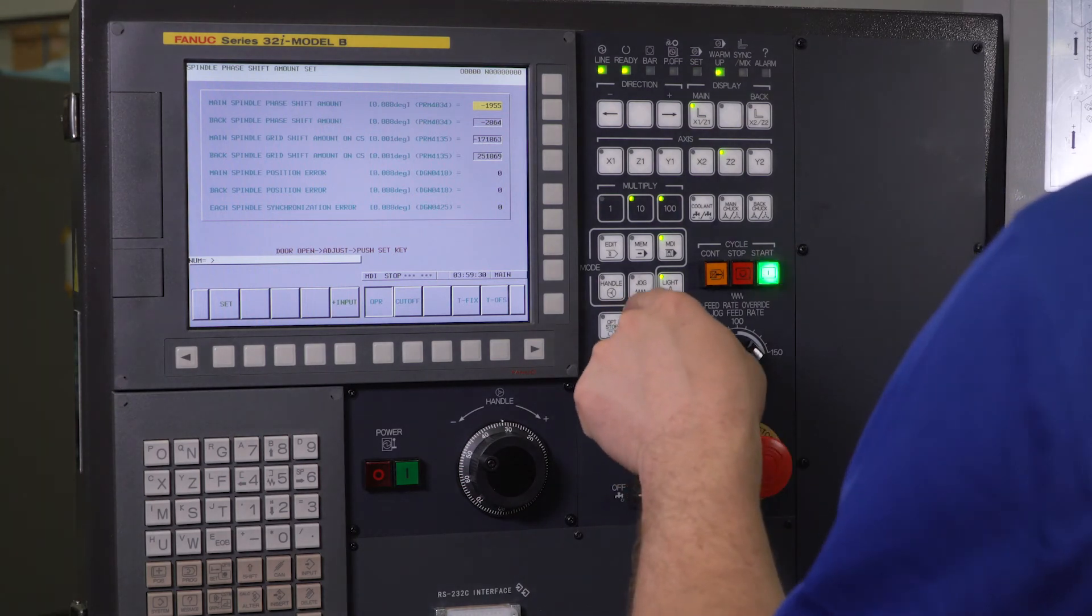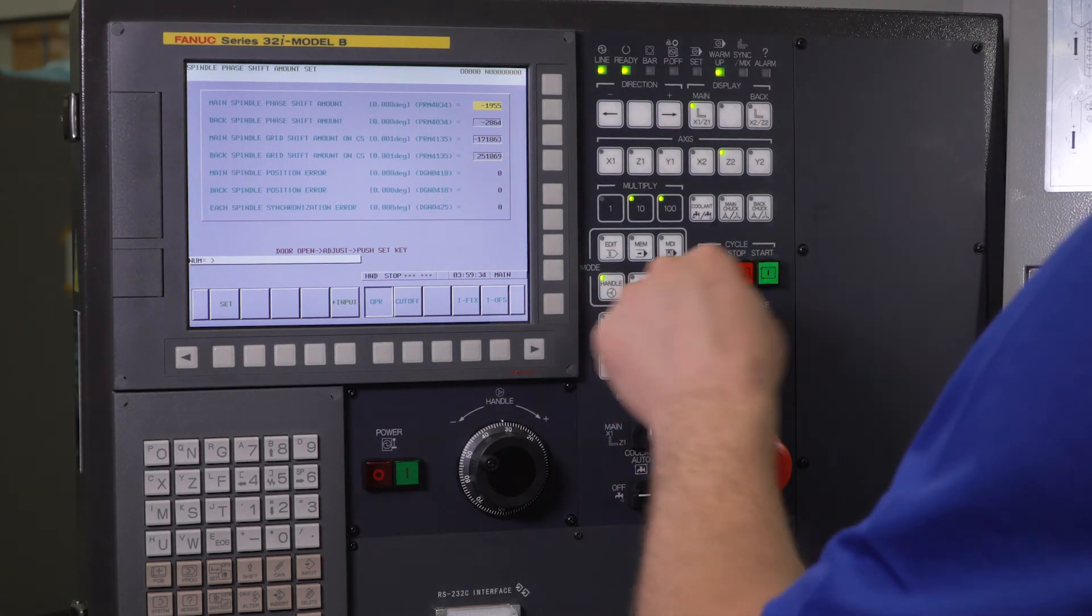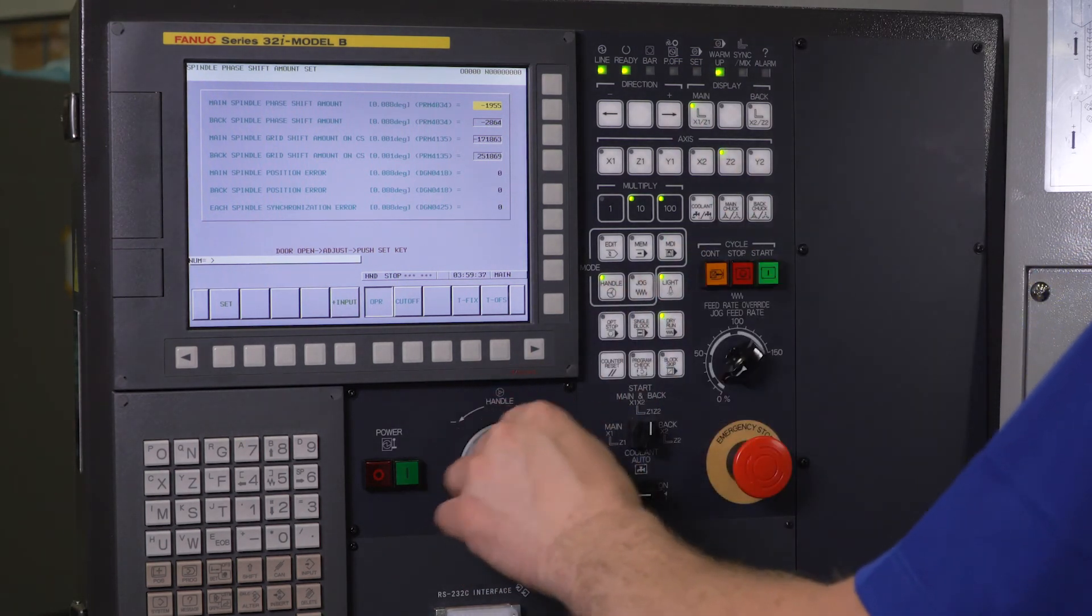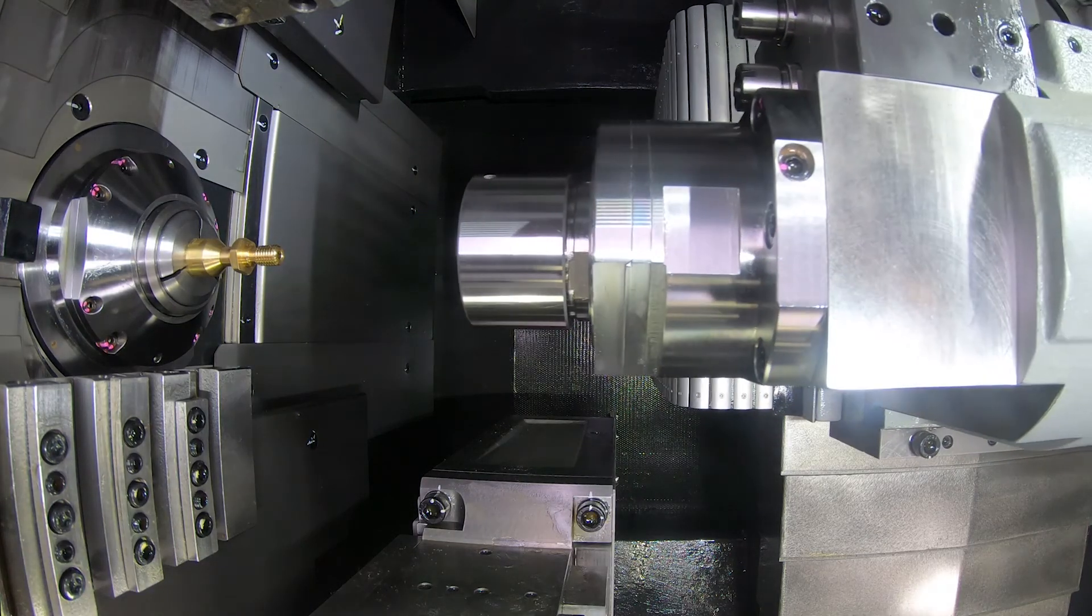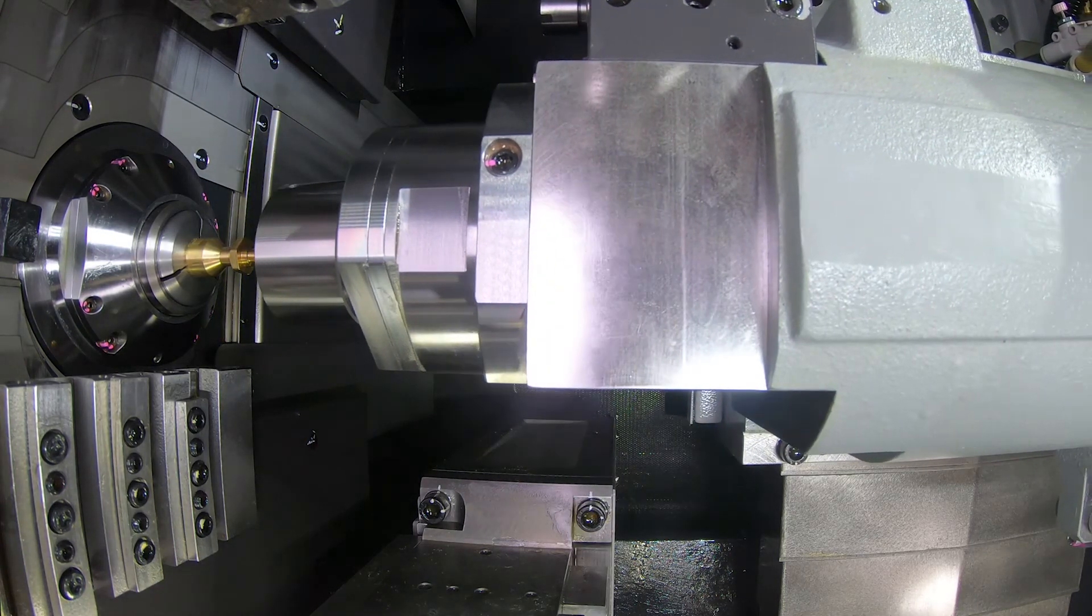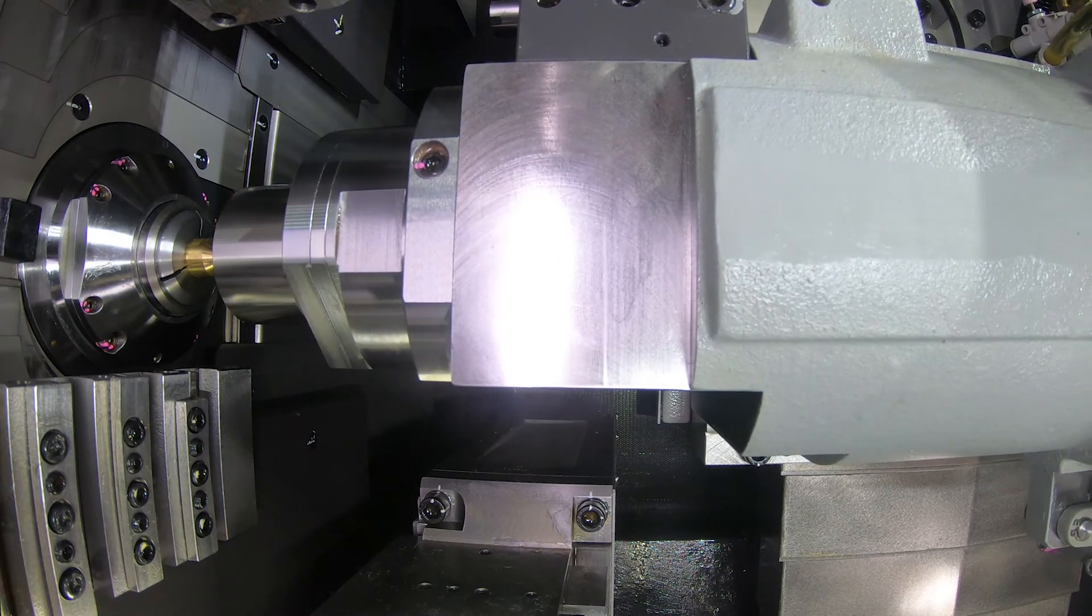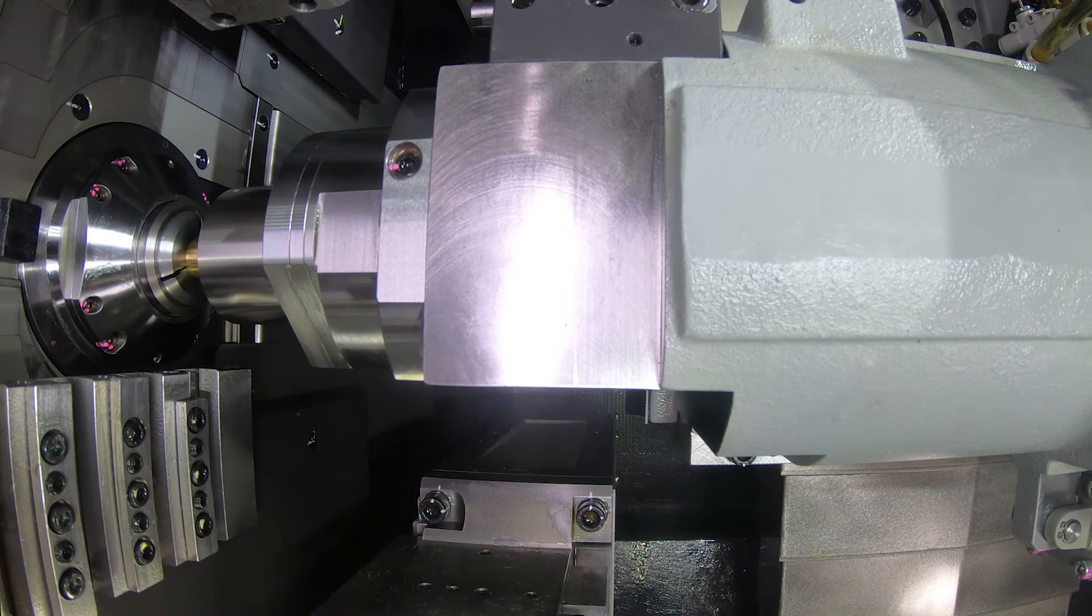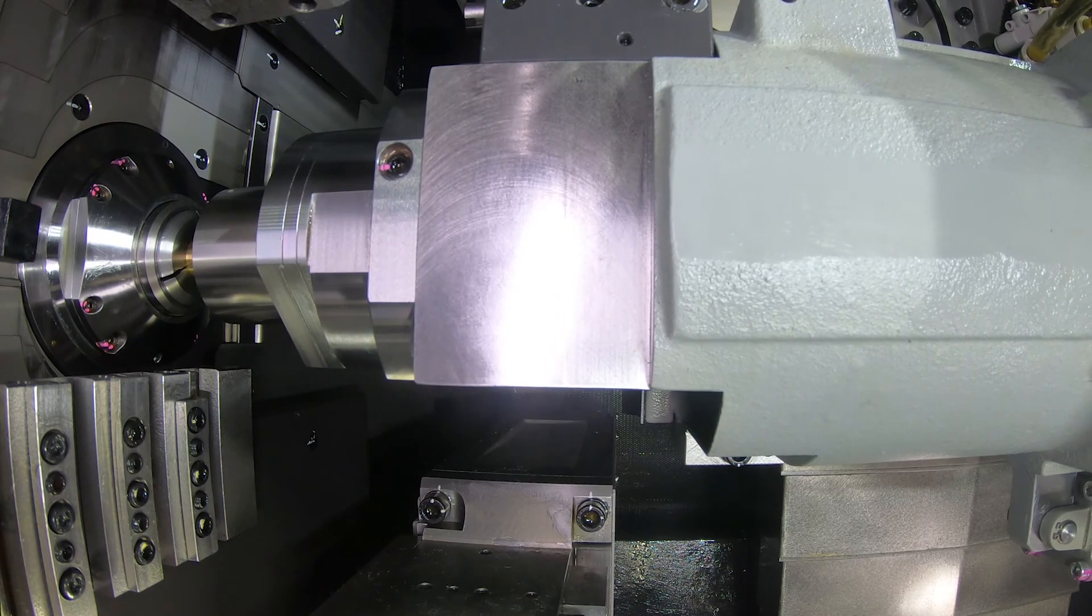So I'm going to open up my door. I'm going to handle Z2. I shouldn't have to move that sub spindle collet at all. Make sure it's open. It goes right over my part. No interference. I can clamp. I can unclamp. No problem. I'm going to back up my Z.